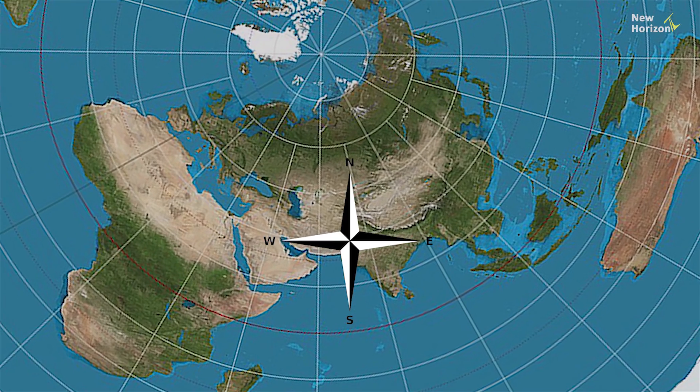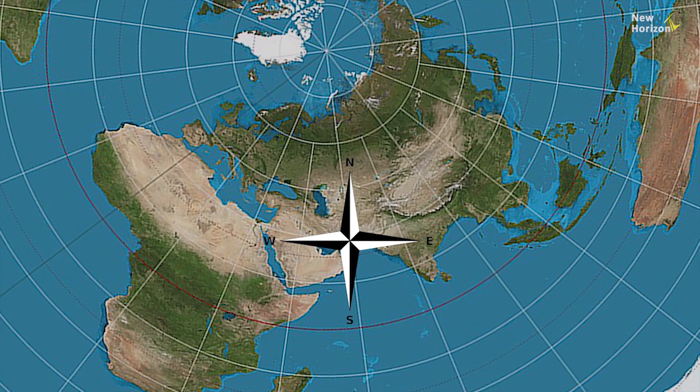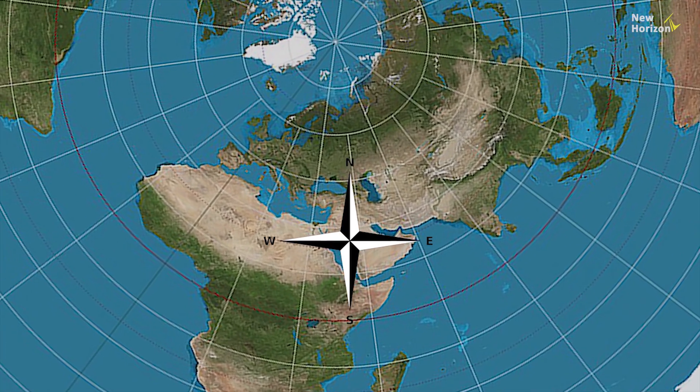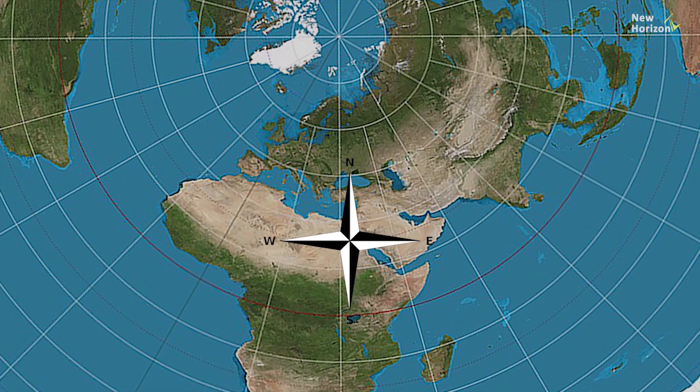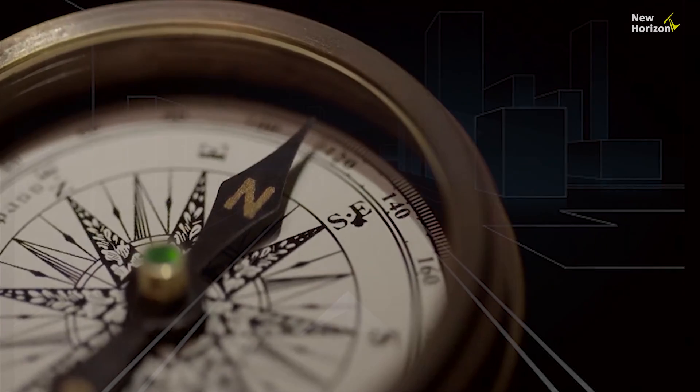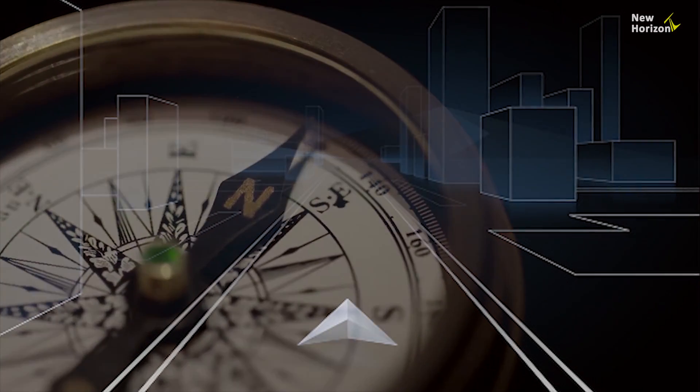Additionally, in the flat earth model, geographic directions — north, south, east, and west — are not defined, which further complicates navigation.